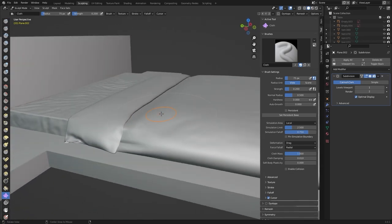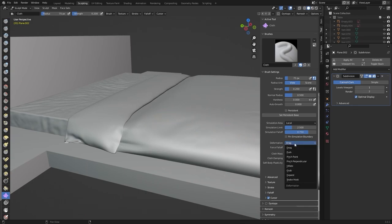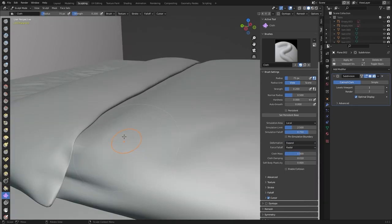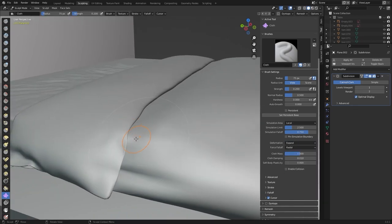Let's change the deformation type to expand and let's clear this artifact.